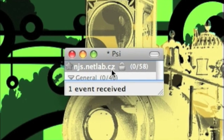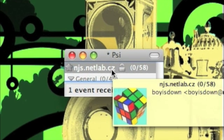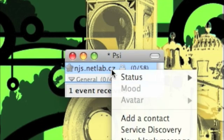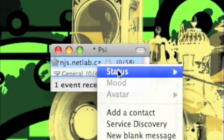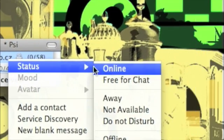Now right click on your name on PSI status and then online.